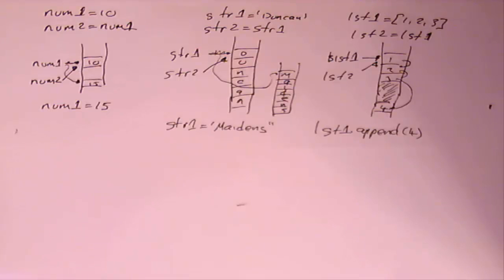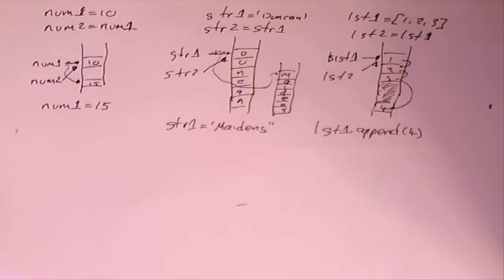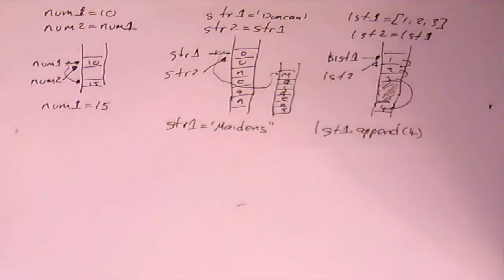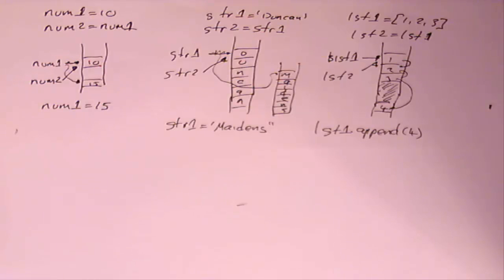So if all that made sense, and you've kind of got your mind around it, what we need to do now is look at the implications of that, and how it affects it when we call functions from within Python. Because that has a big impact on the way that lists are mutable, and integers are immutable, and strings are immutable. So if you want to know more, watch the next video. Thank you.